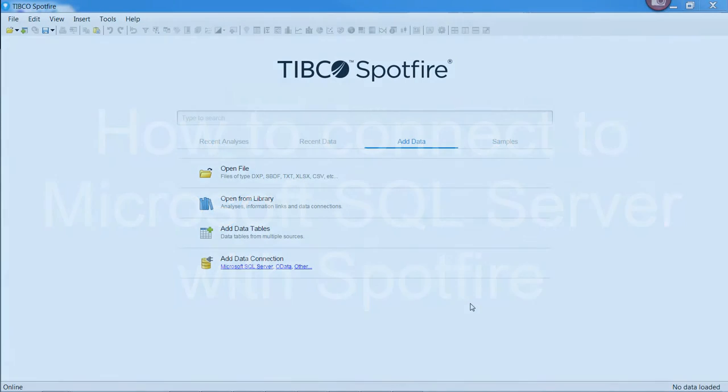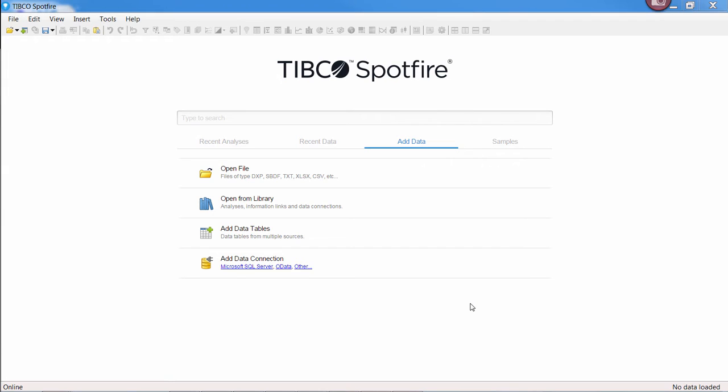Whether it be a few megs or multiple gigs, analyzing data in Microsoft SQL Server couldn't be easier with Spotfire.